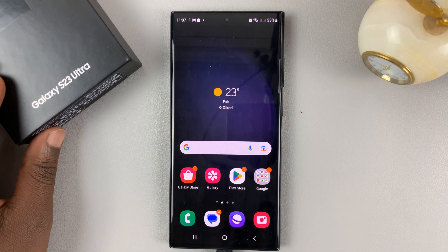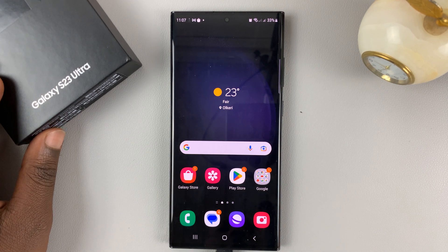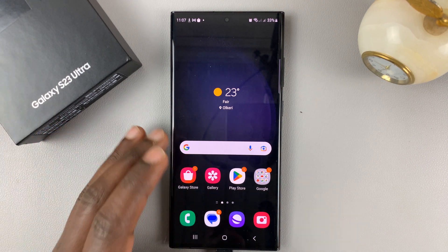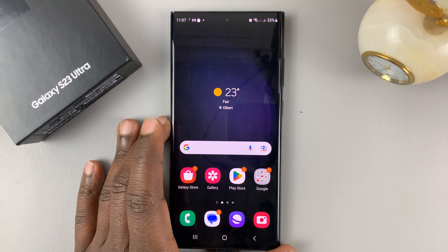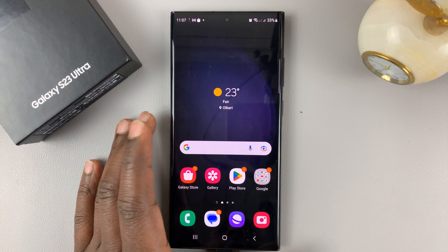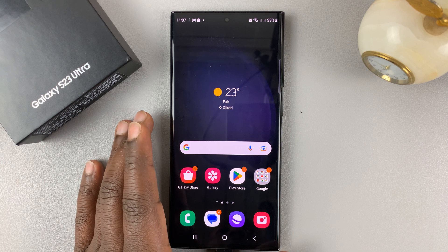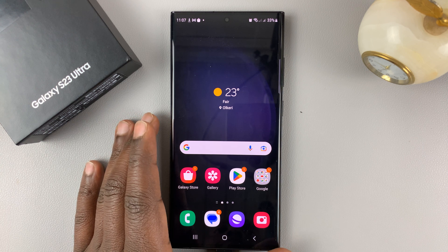I have the Samsung Galaxy S23, and I'll be showing you how to allow installation of apps from unknown sources onto your phone.